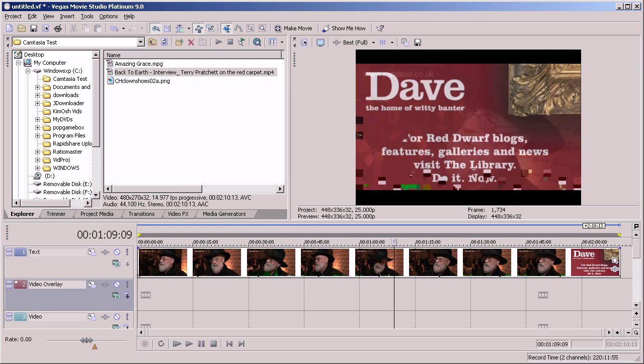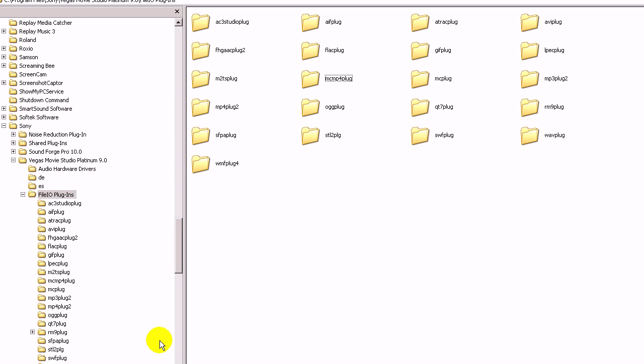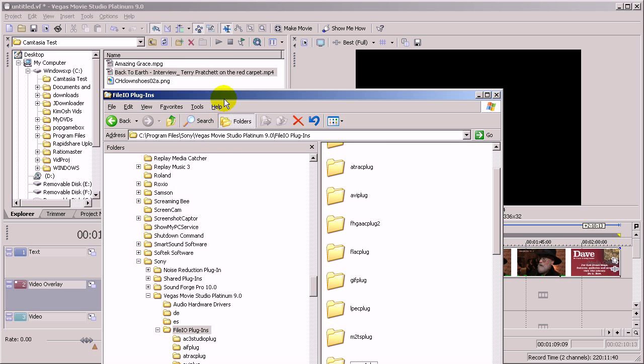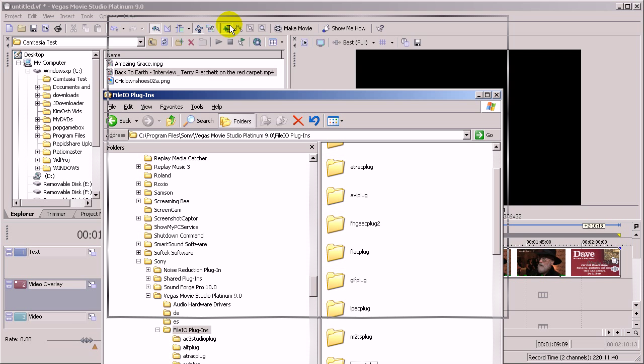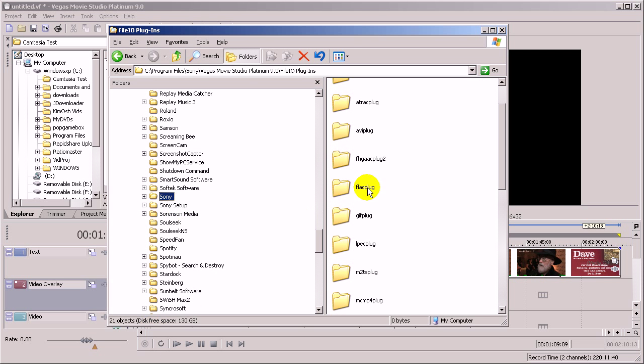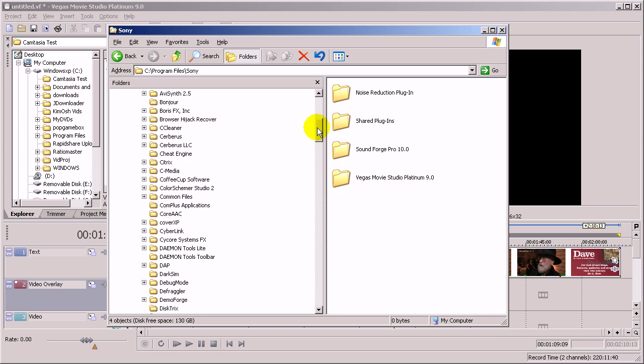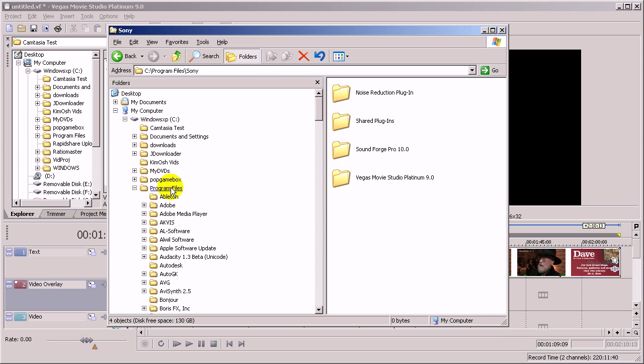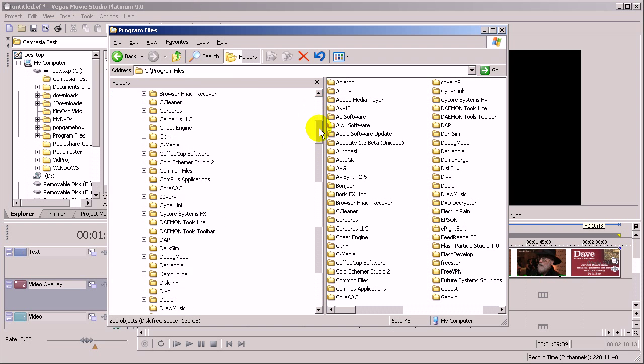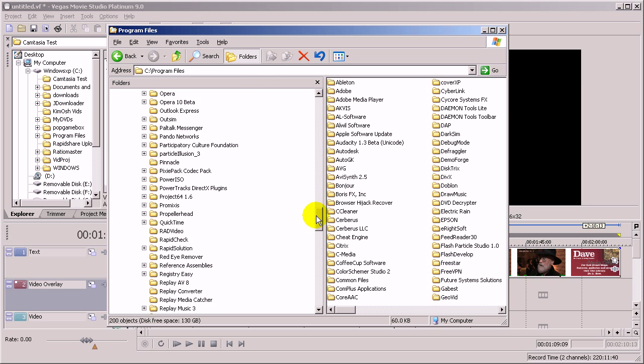So what I need to do is load up my file manager. I'm just going to make it a little bit smaller so you can see. Go to Program Files. Scroll down.